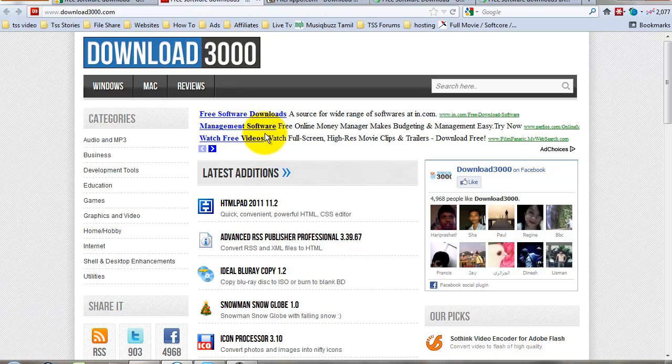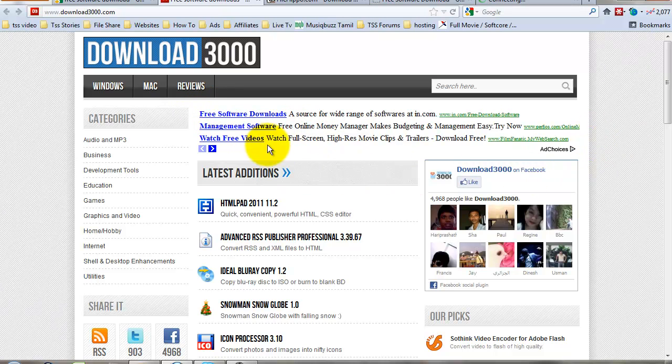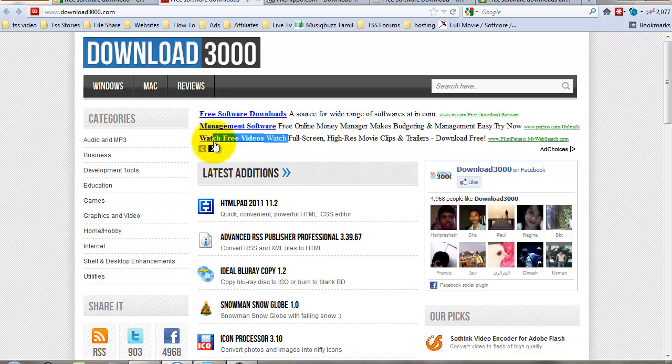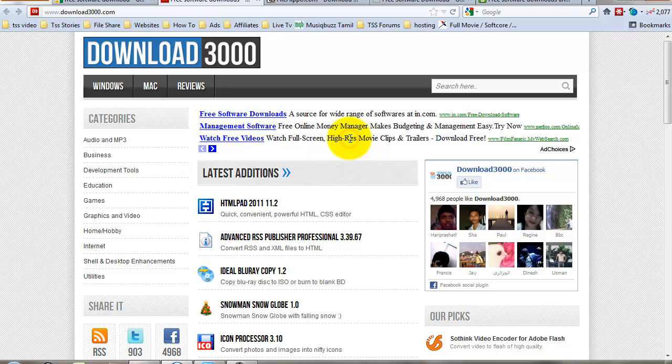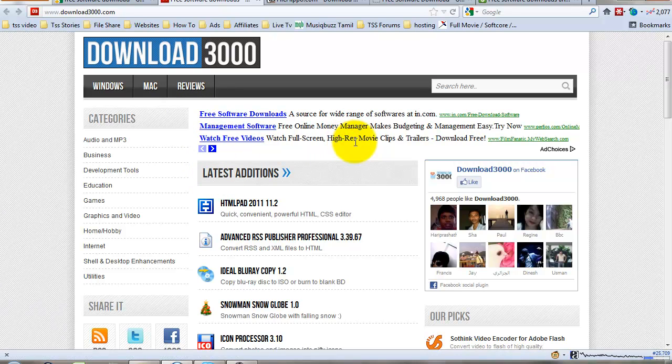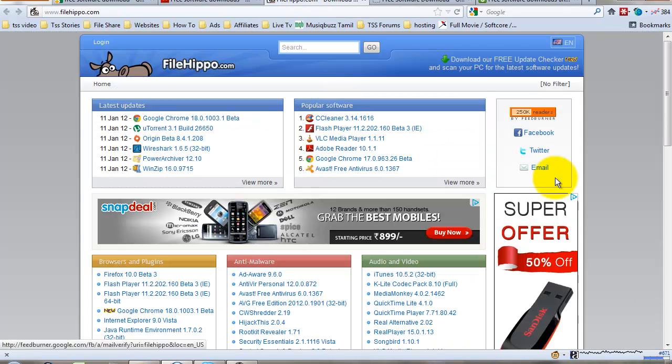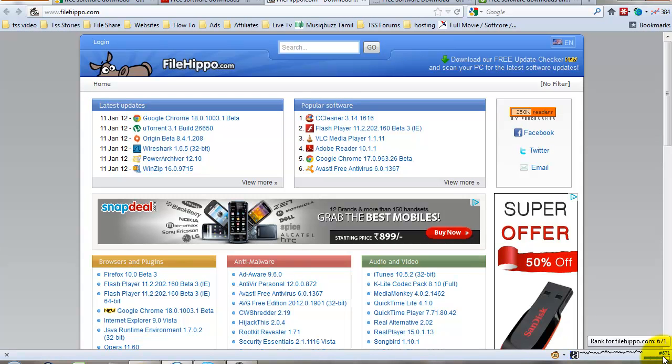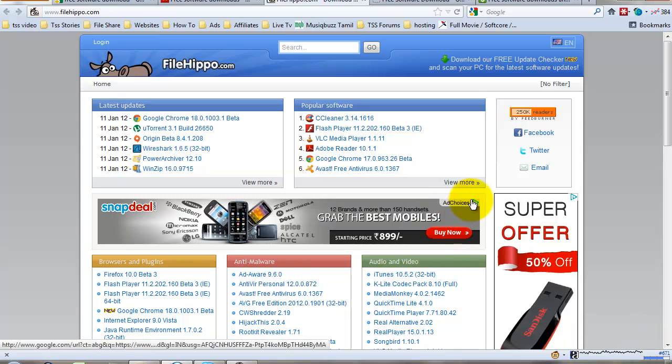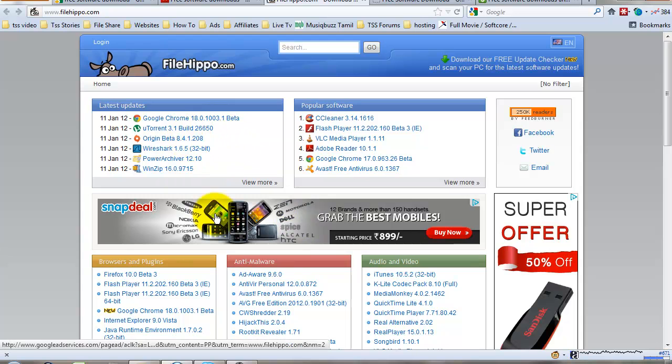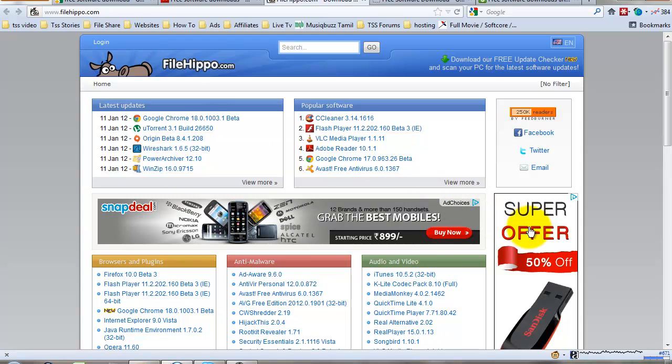The top sites earn money from Google AdSense. These sites also use Google AdSense for revenue. This site uses Google AdSense, and this site also uses Google AdSense. This site's rank is 25,000, and now I have a 671 ranked website. It's one of the biggest websites in the software field, filehippo.com. Filehippo.com uses Google AdSense.